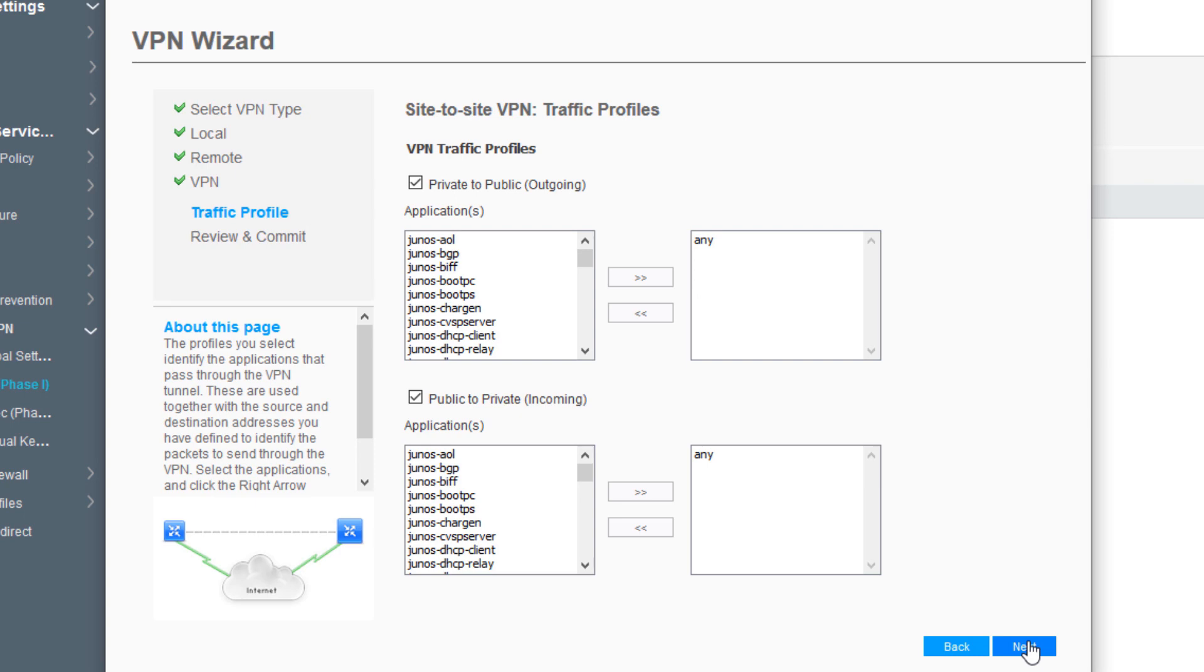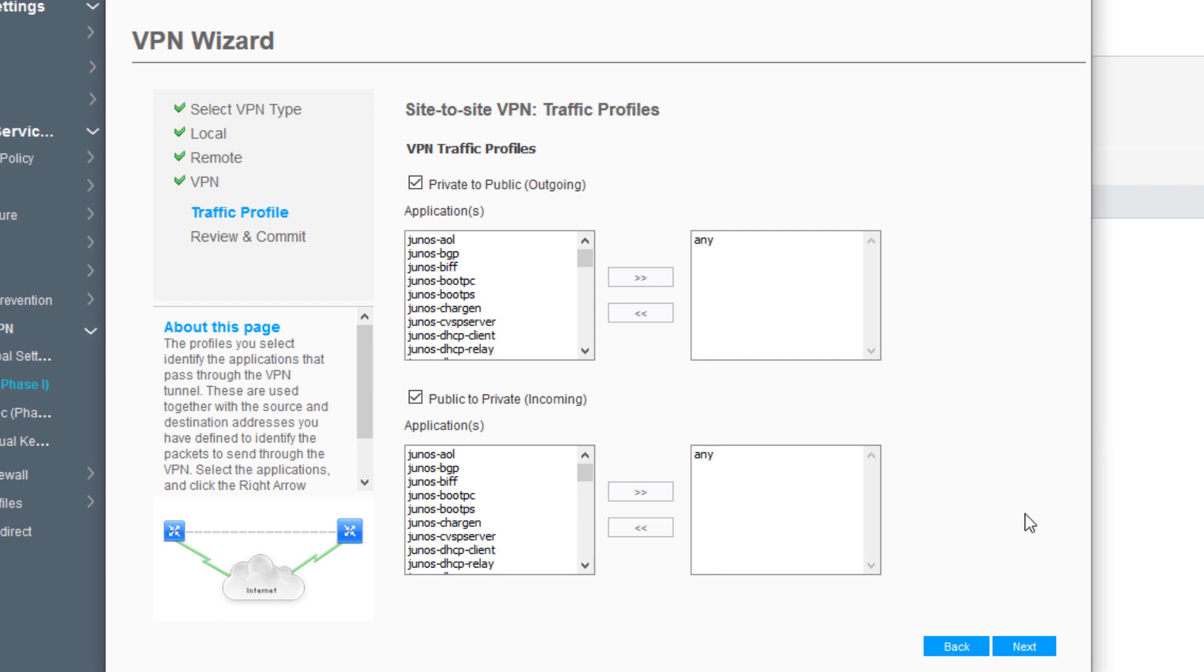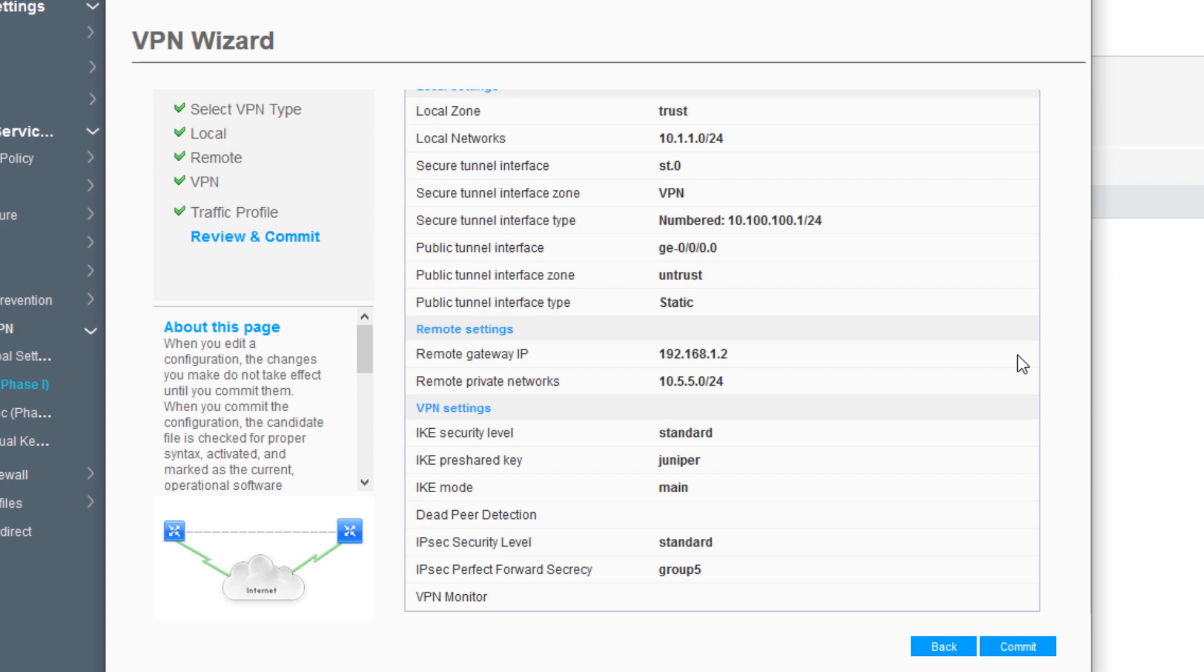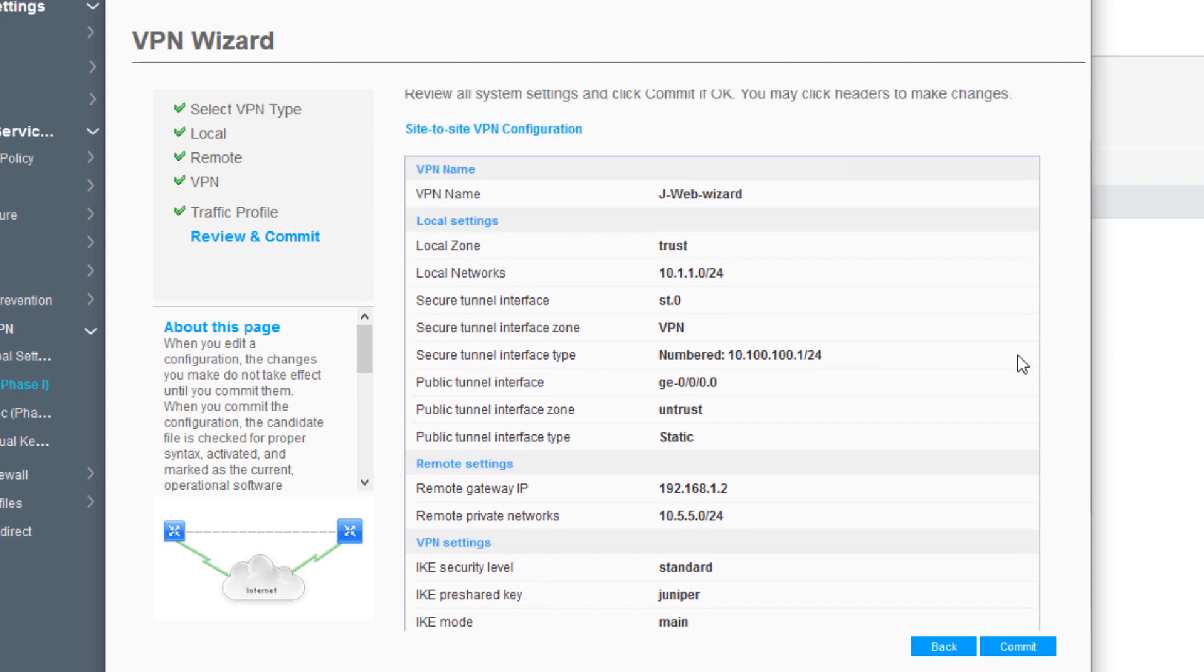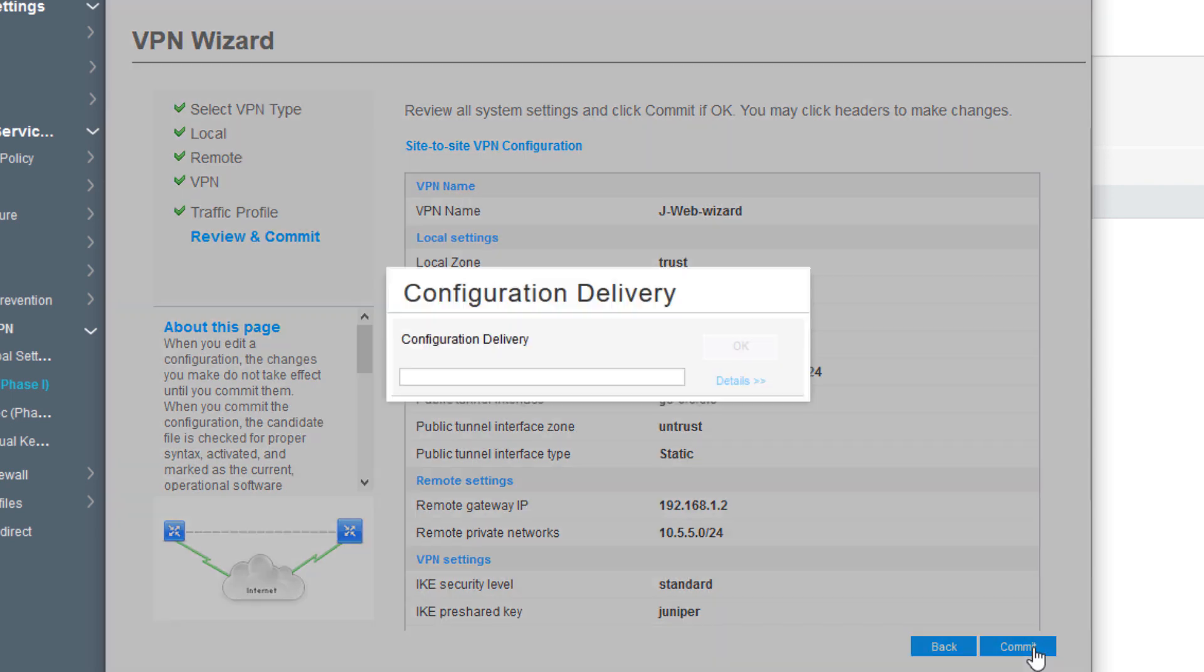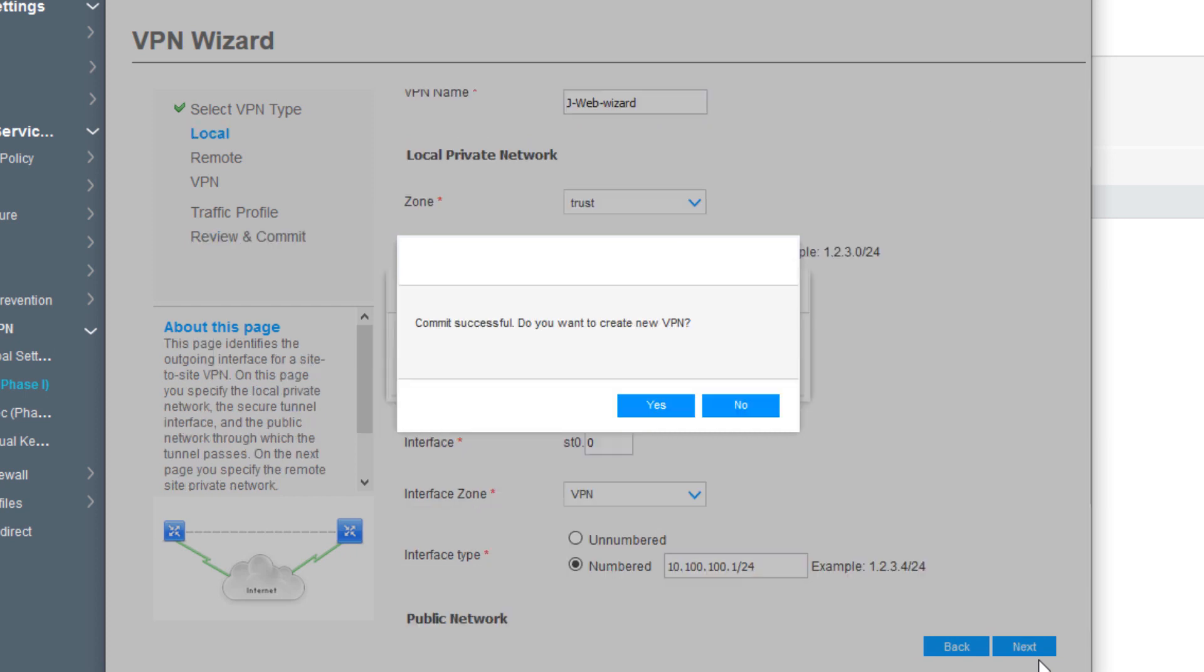We have some other settings we can set or leave at default. This configures your security policy to allow traffic based on what you want to allow. We could select specific protocols or applications, but we'll leave this at any. When it sets up the security policy, it'll allow traffic from the local network to the remote network through the tunnel without restricting via application. Click next. We get a nice summary of what we're doing. This is a great place to confirm what you did. Click commit. This commits the configuration to VSRX1.